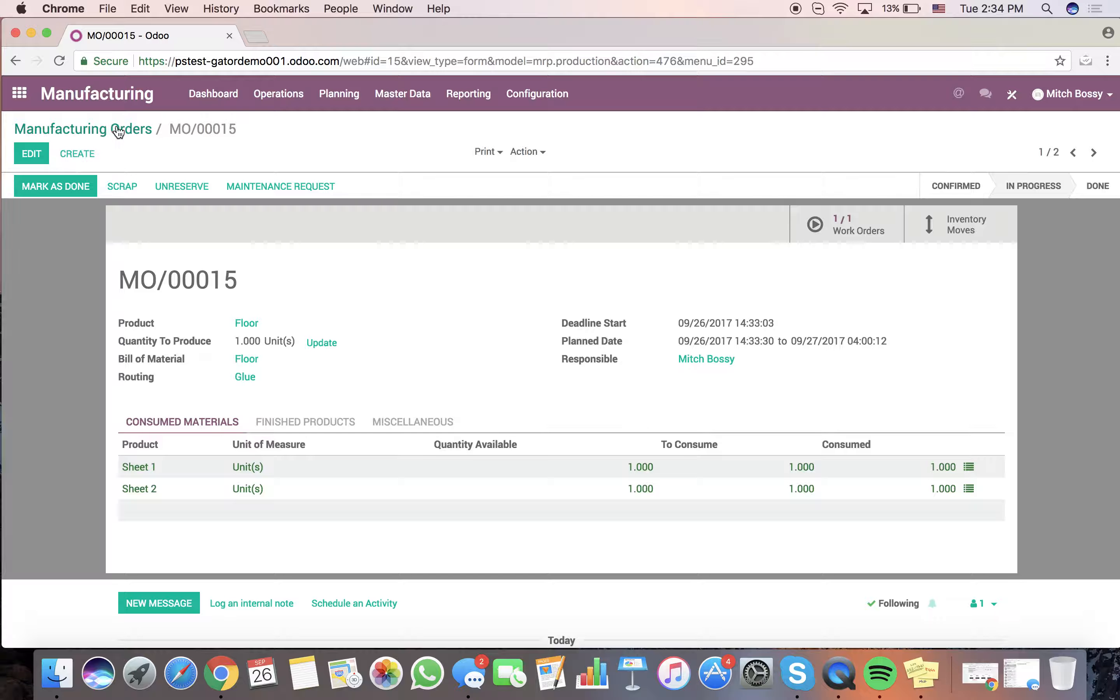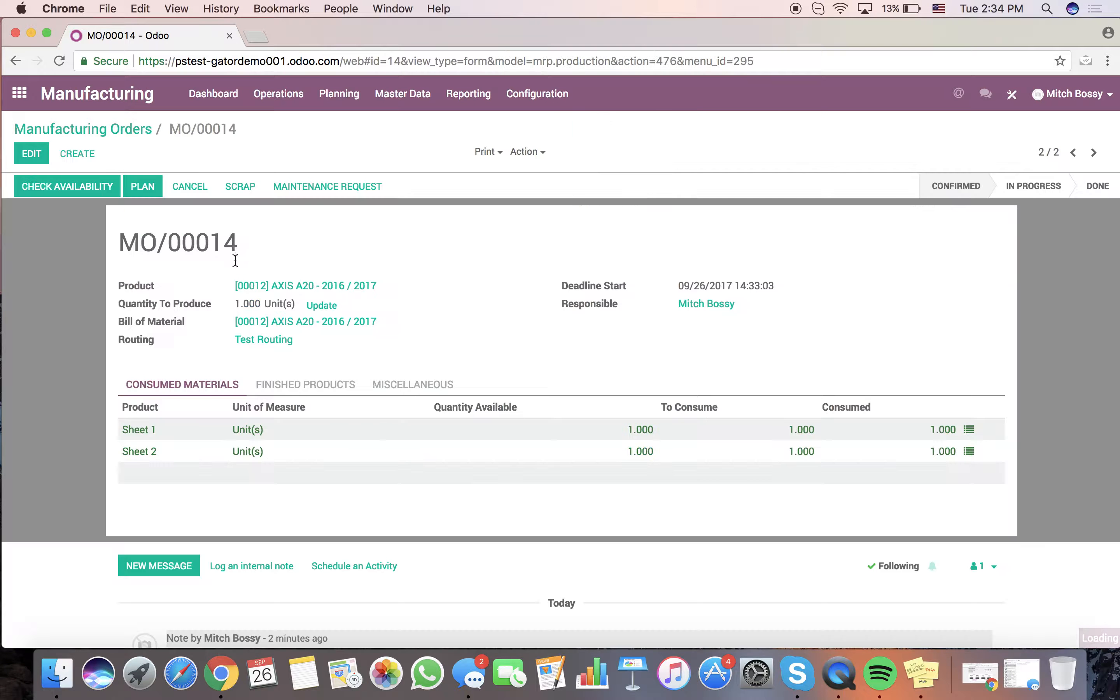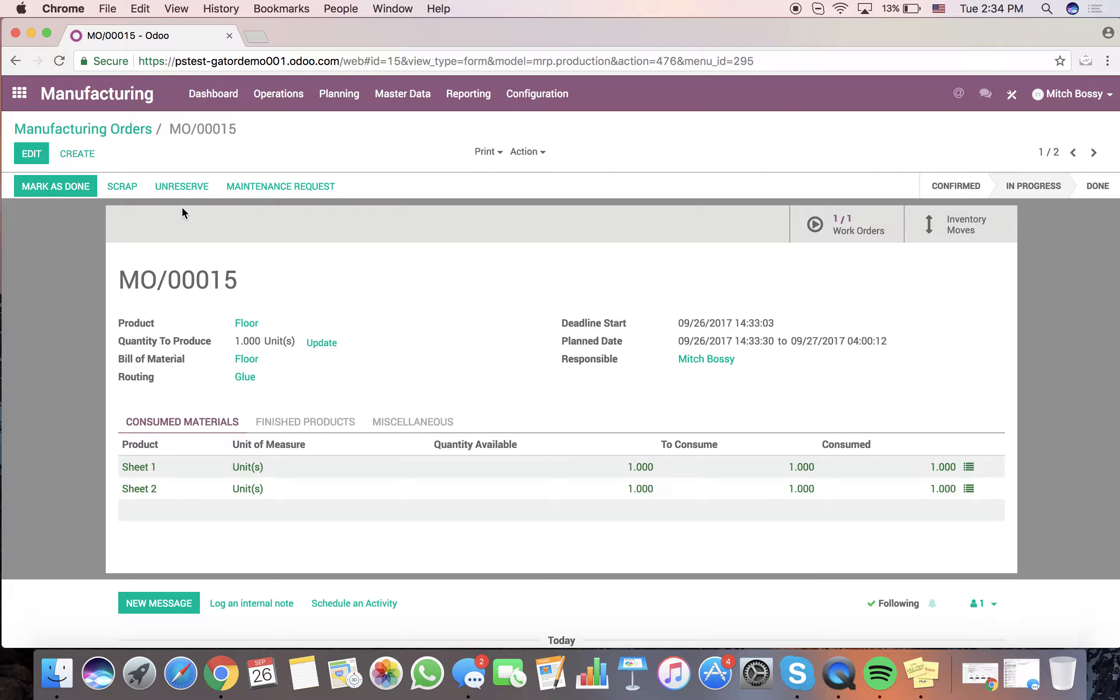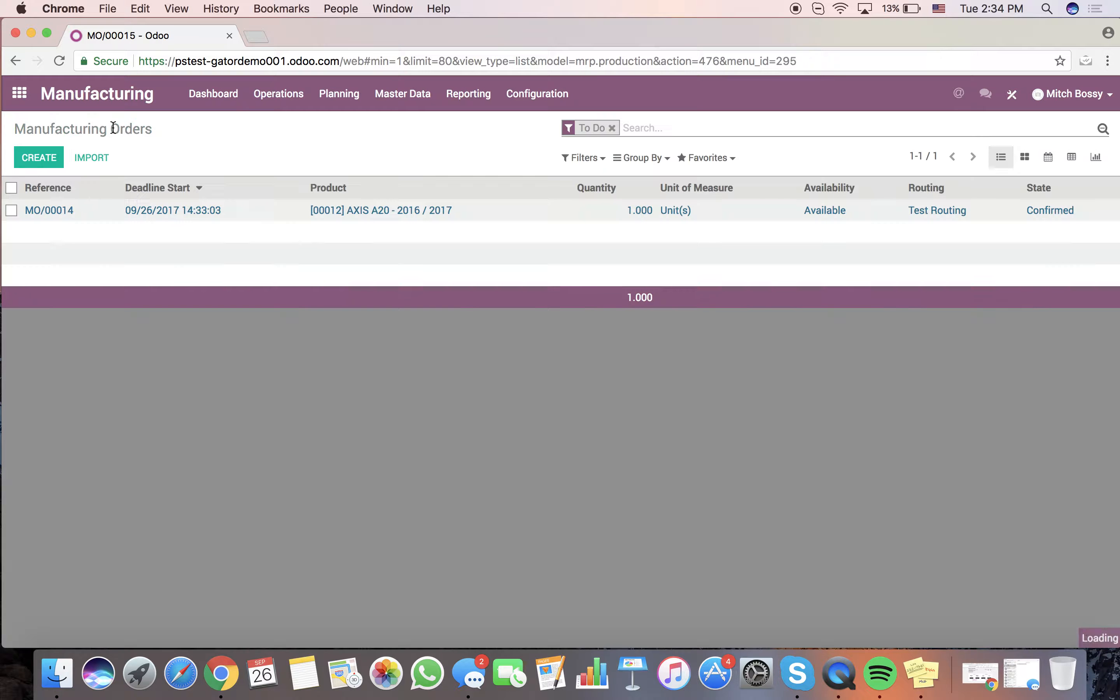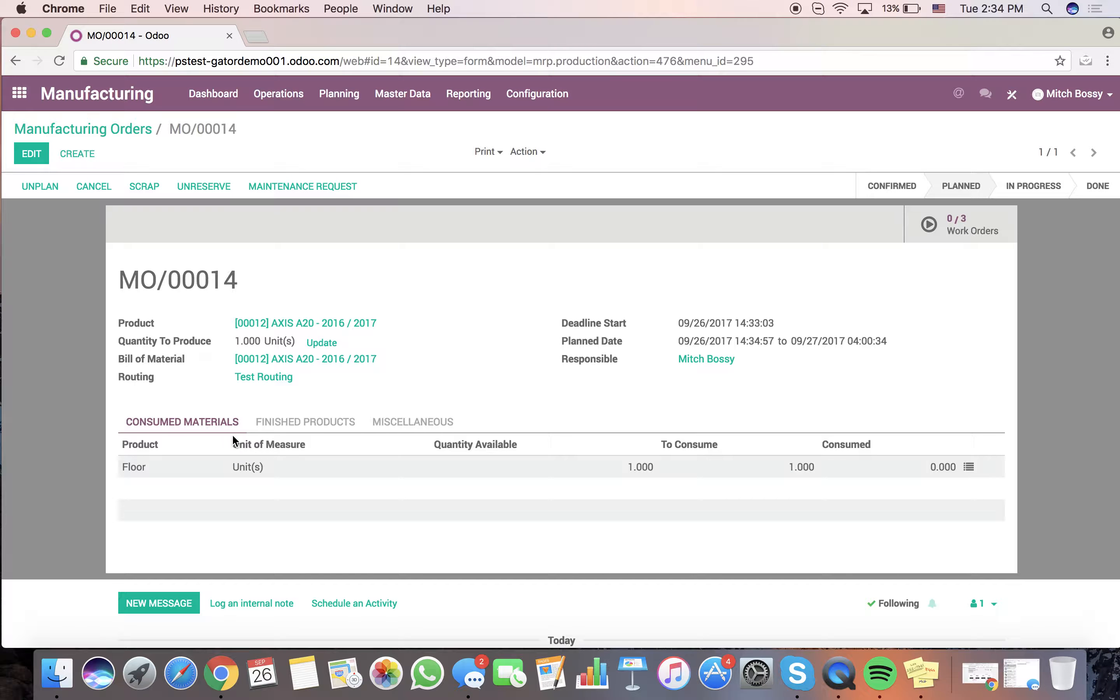When we mark it as done, you'll see that right now, this floor is in red. It means it's not available. When the floor gets marked as done, and it consumes the two sheets, it moves the inventory, you'll see here that this is confirmed, and it's no longer in red, which means that we can officially plan it because it's in stock.